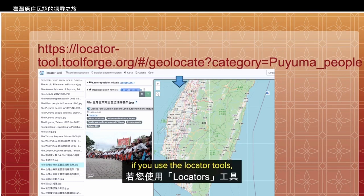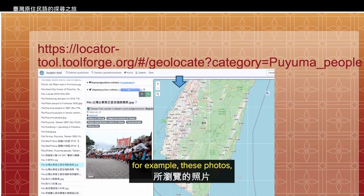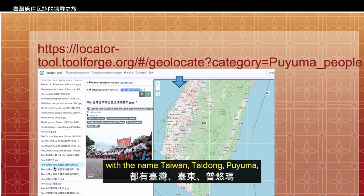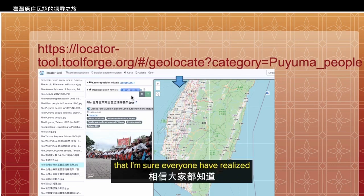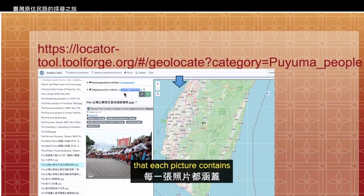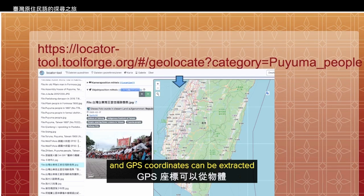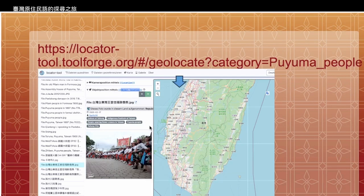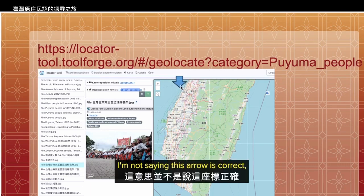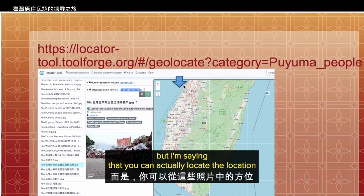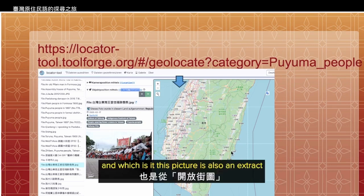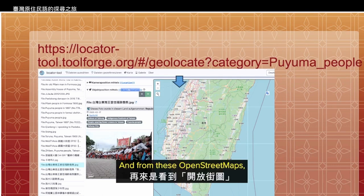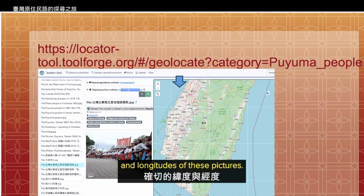At the same time, if you use the locator tools browsing the photos — for example these photos with the Taiwan title and Puyuma — you can see how it extracts GPS coordinates. GPS coordinates can be extracted from the object locations on OpenStreetMap, which is able to show you the exact latitudes and longitudes of these pictures.